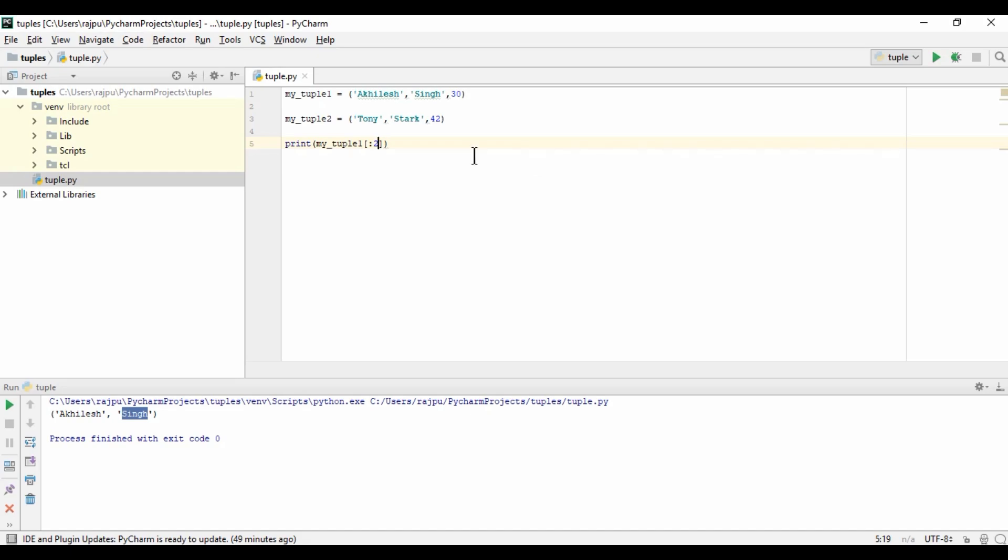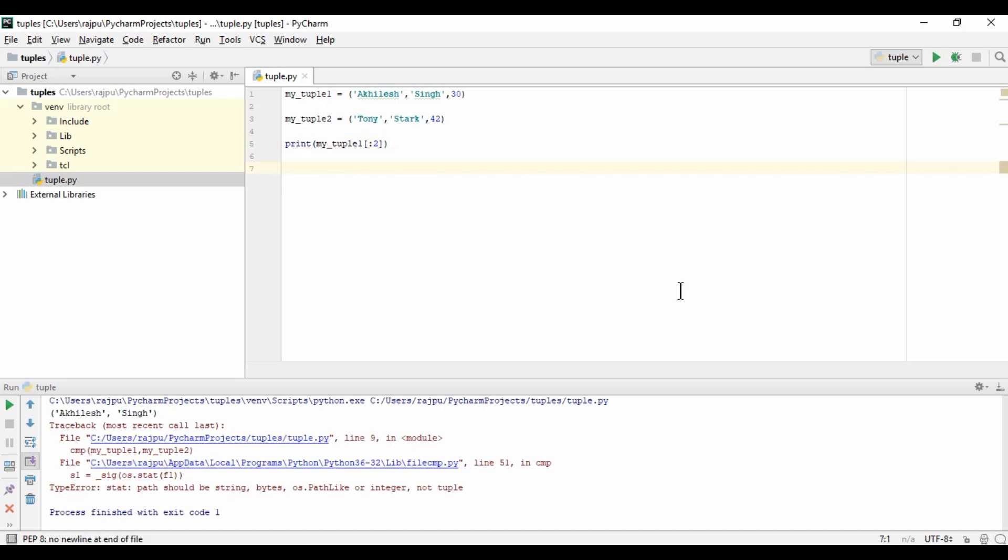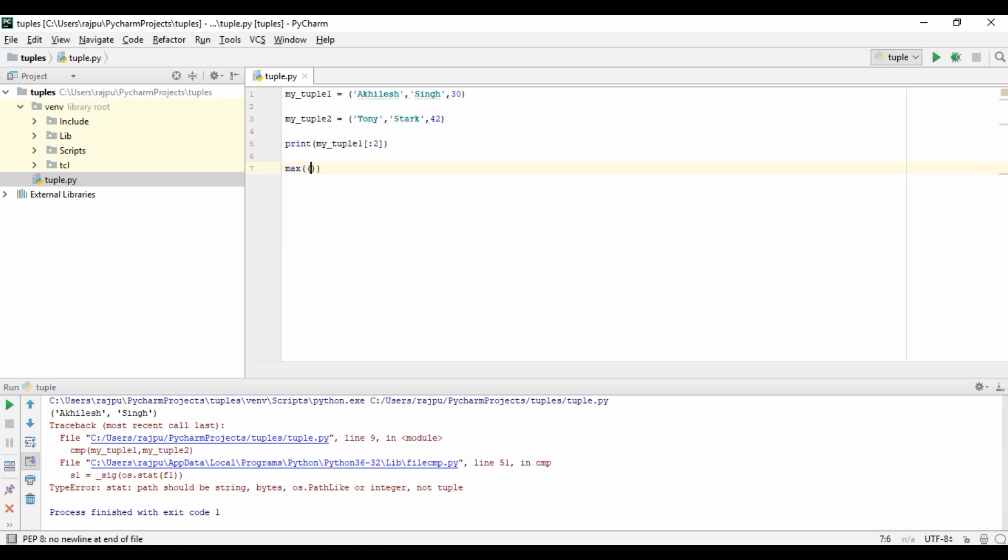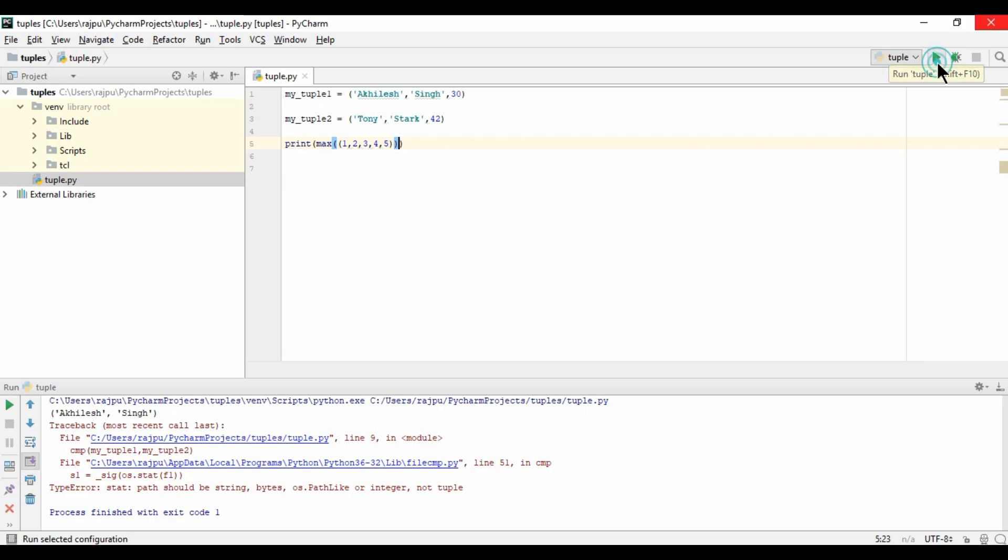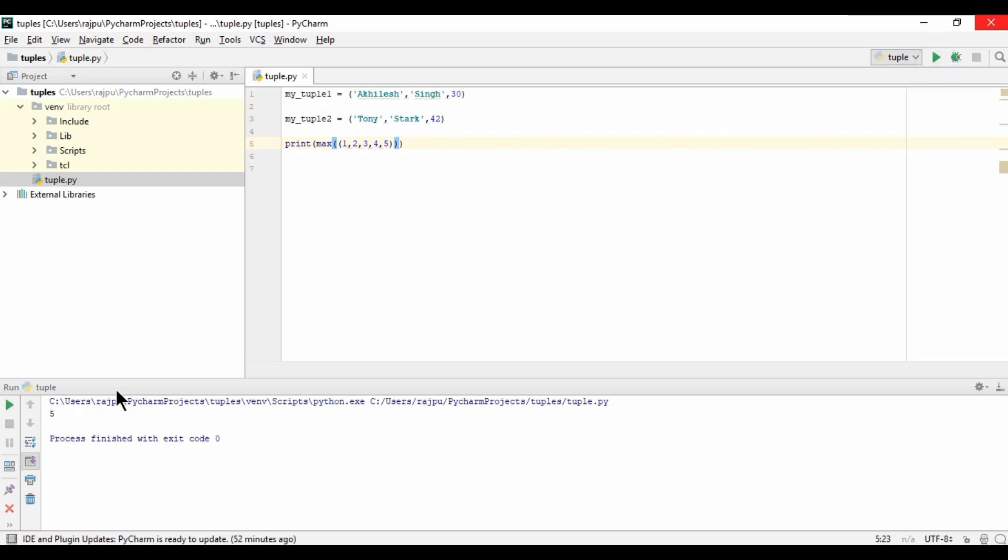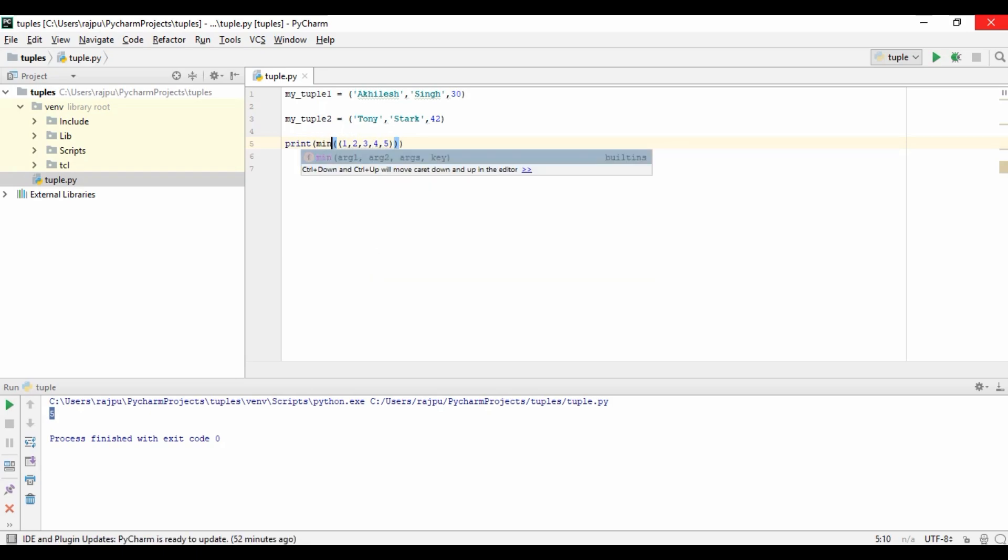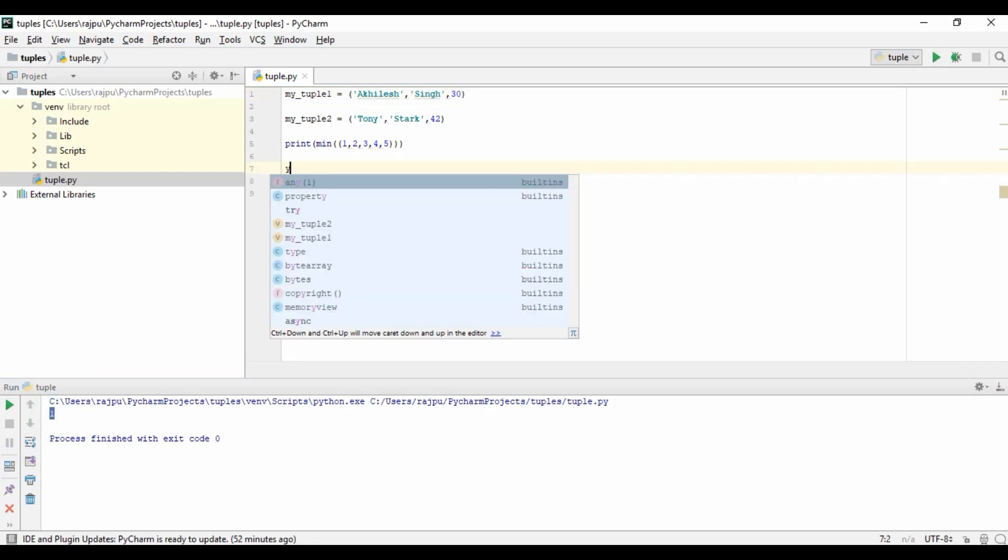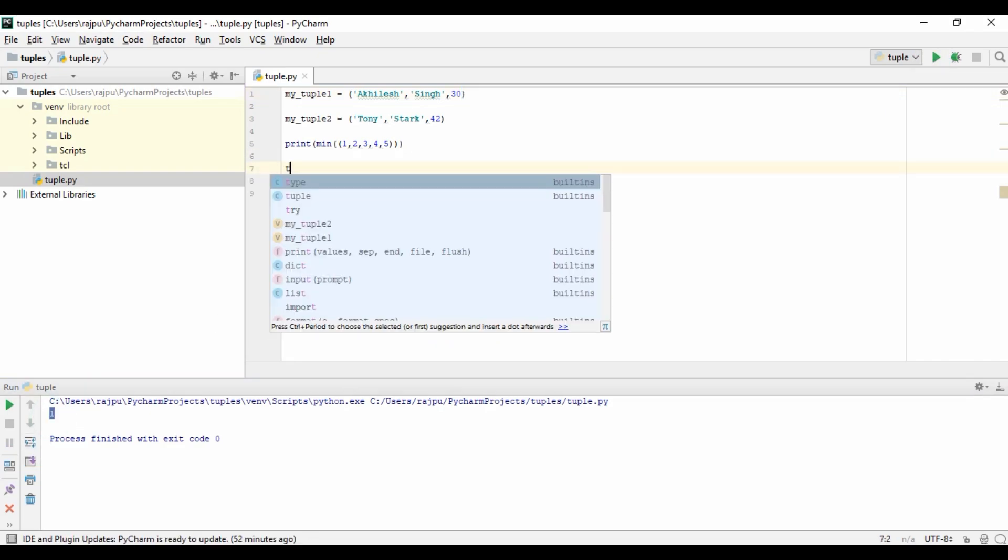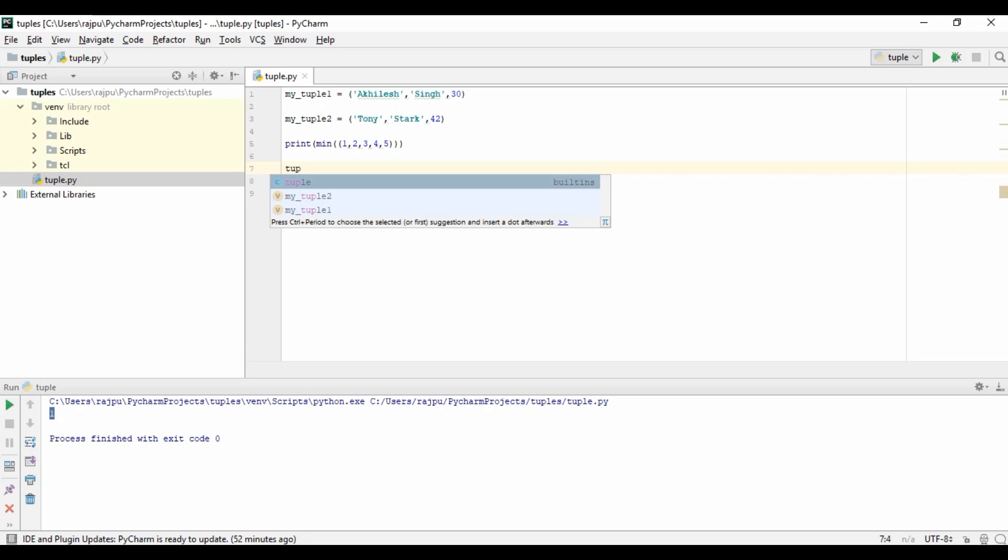Now we have some built-in functions. Like we have max. I am creating a tuple: one, two, three, four, and five. I am just pasting it in print. Let's run this. Yes, we get max as five. Now I am using minimum. Let's run it. Yes, we got the minimum value also as one.